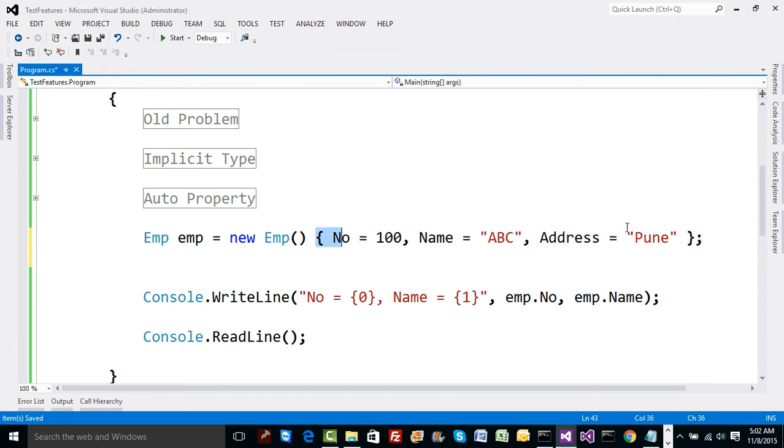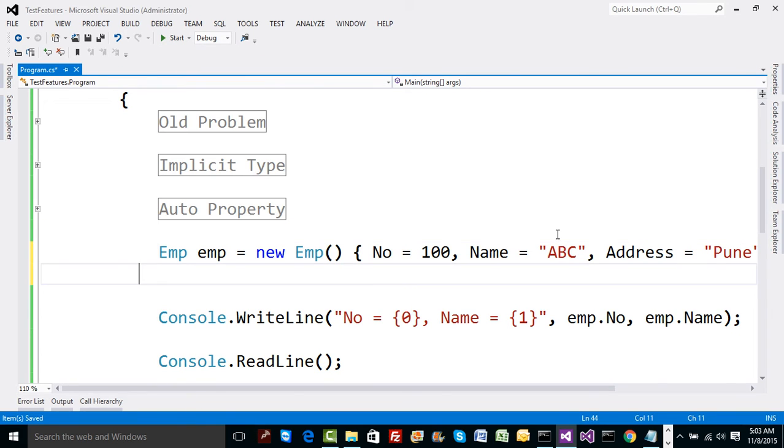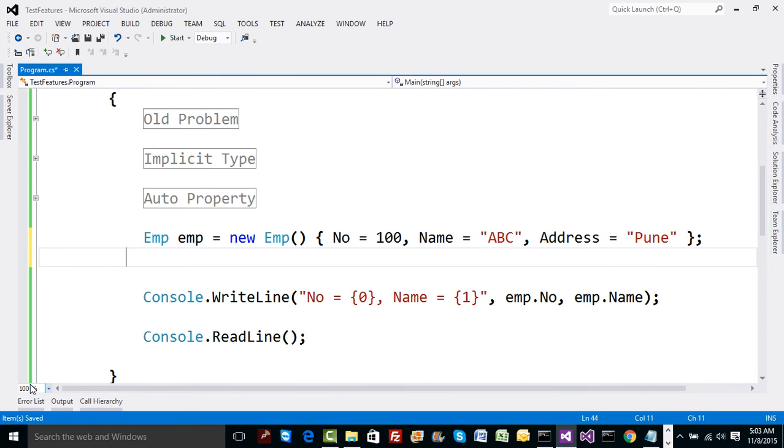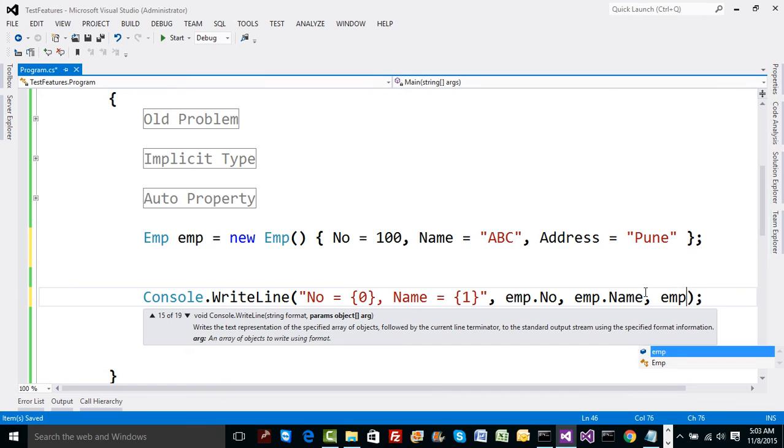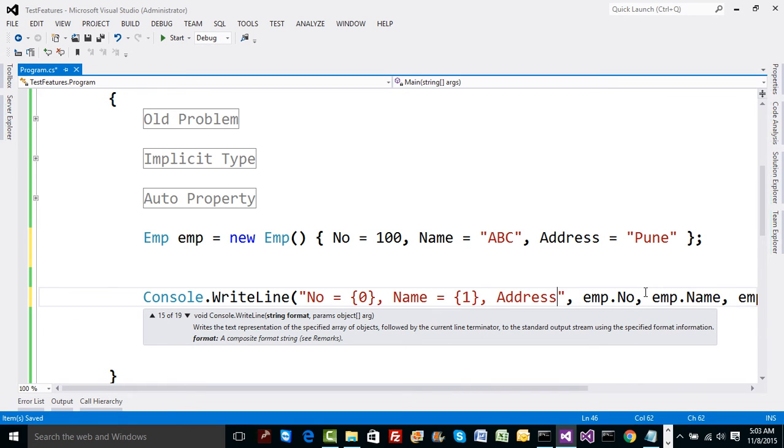So what will happen now? We have got auto properties and we have just initialized those auto properties using curly brackets and we just finished completing the employee class initialization in no time, literally. Can we use this value? You can very well use it. So emp.address and here we can specify address equal to bracket 2.